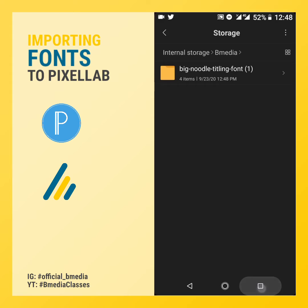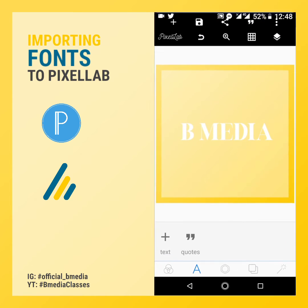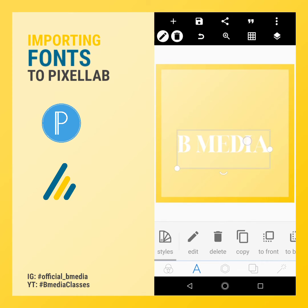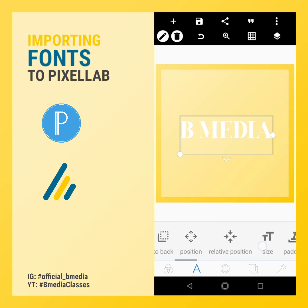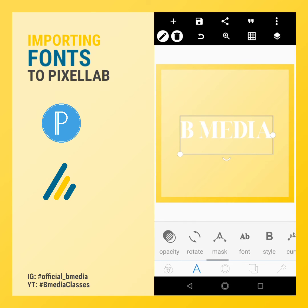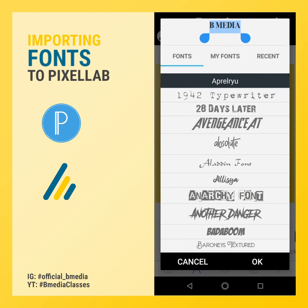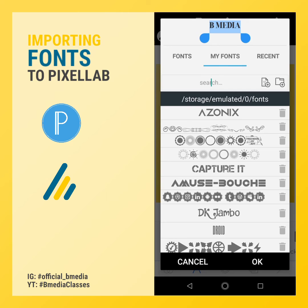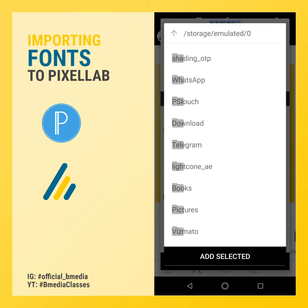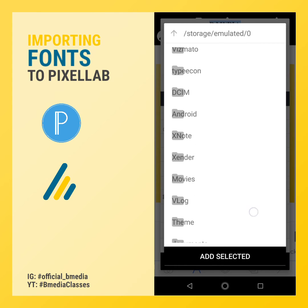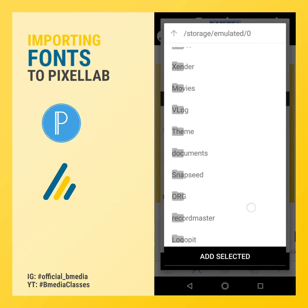Now go to your PixieLab application. We already have a text. Go to fonts and then my font. Click on this little icon to add fonts, then search for Bmedia.